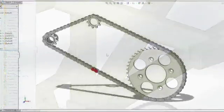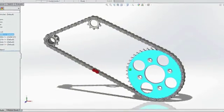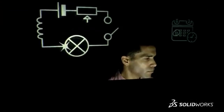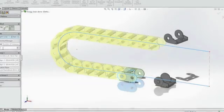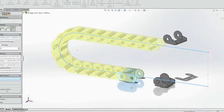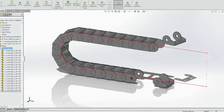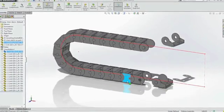Energy chains are used in construction and manufacturing equipment to prevent snaring and tangling of electrical wiring and hydraulic hoses. SolidWorks 2015 introduces a completely new type of component pattern that lets you easily create and dynamically simulate the motion of these chain assemblies.